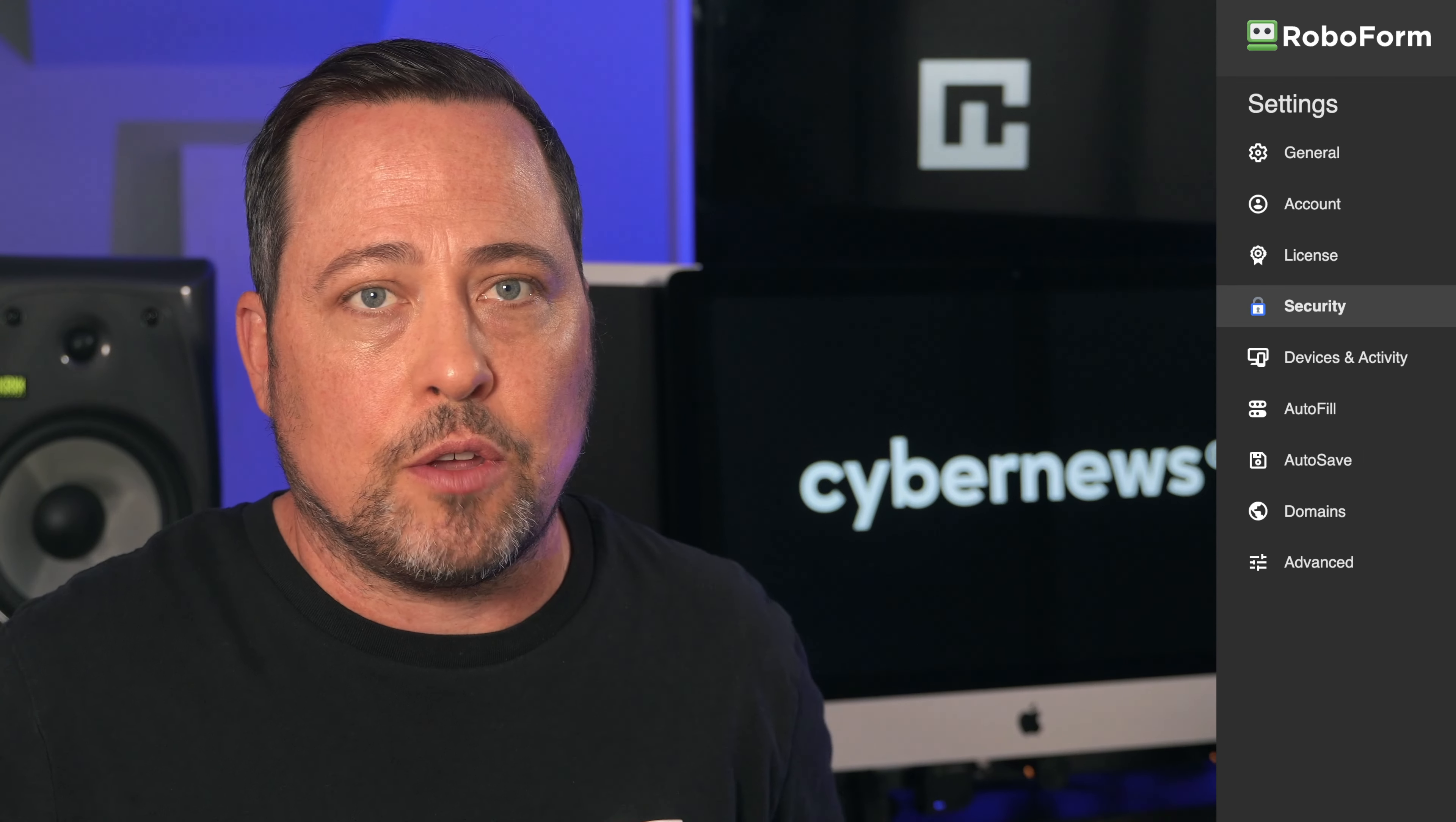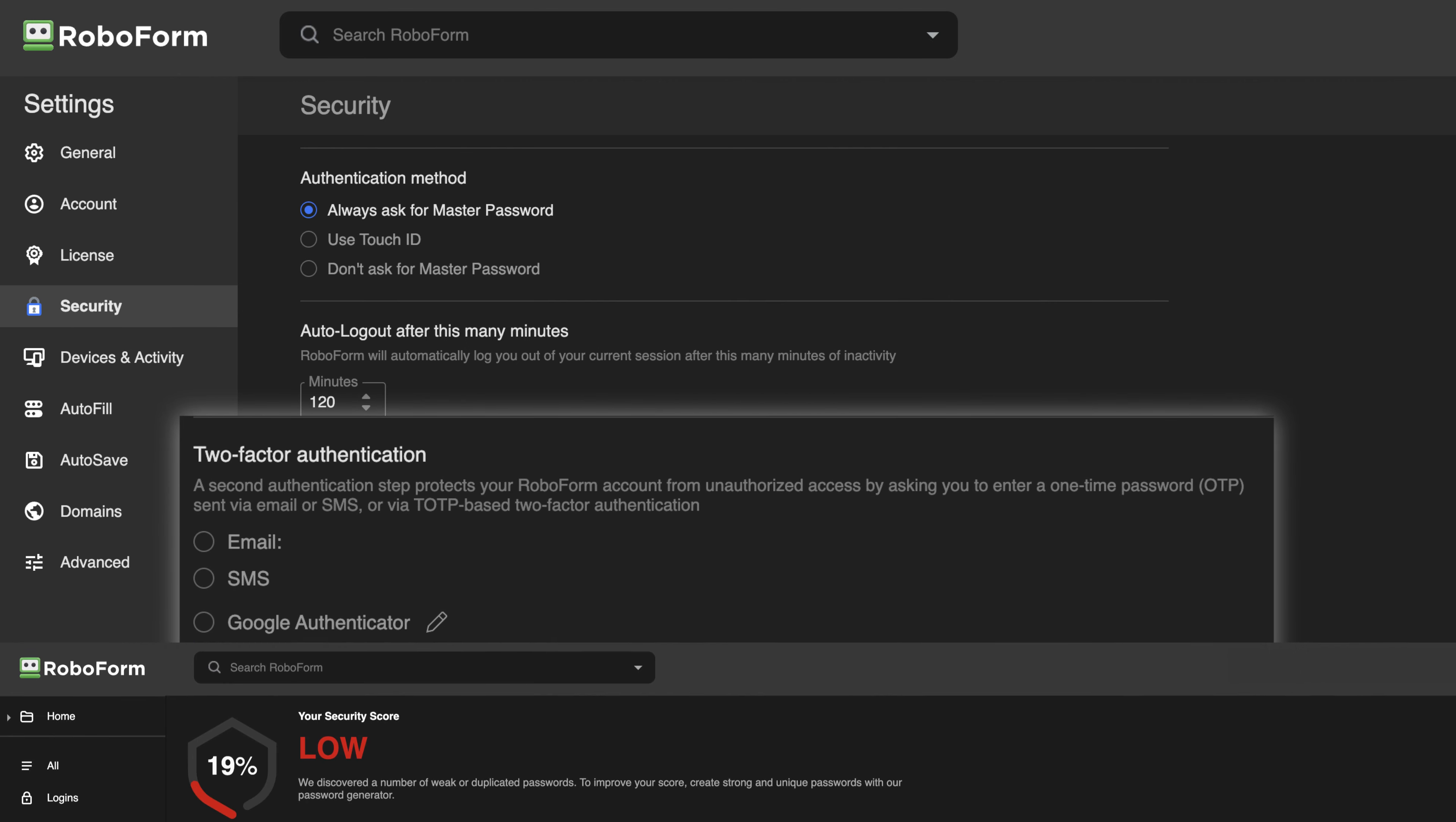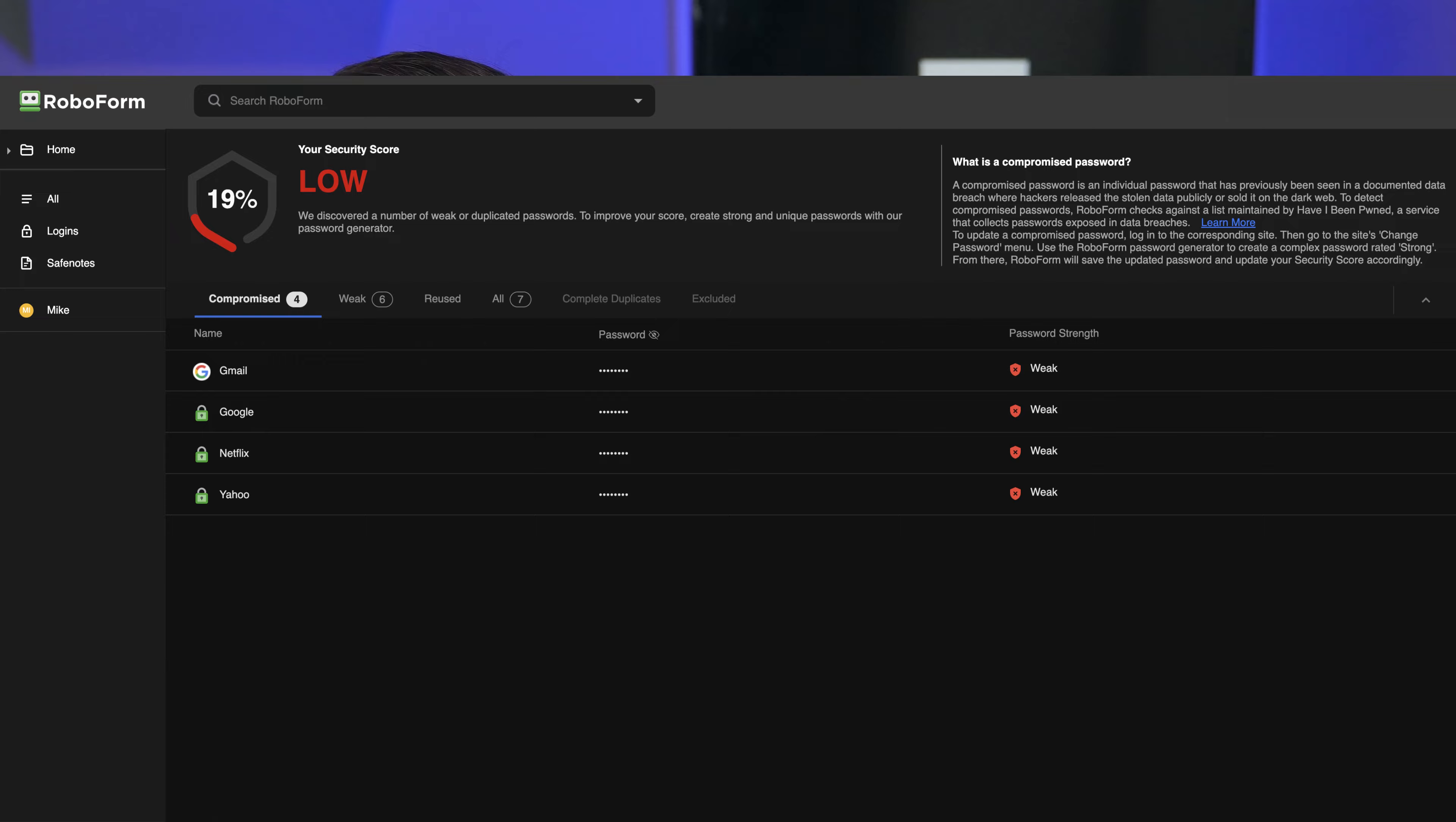Some additional security features include two-factor authentication that helps make your accounts even tougher to crack. What's amazing, especially for beginners, is the security center, which helps you keep track of your password strengths and where they're being reused. It's really helpful in cleaning up all of your old and weak passwords and does it all in one place.